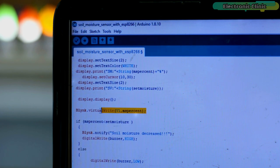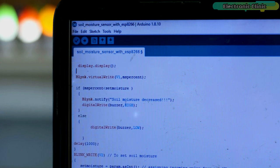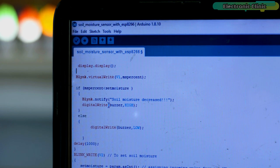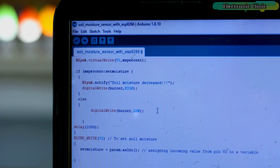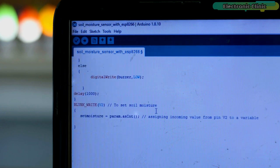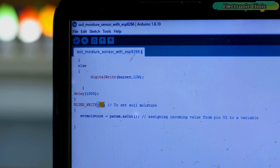Next, I defined some variables. We use this if condition to check if the soil moisture has dropped below the set moisture value, which is the set value, and then the controller accordingly sends the notification message and controls the buzzer. If you remember, I was using a slider on the Blink application to set the moisture level. The value from the slider is sent to the NodeMCU ESP8266 module through this virtual pin V2.